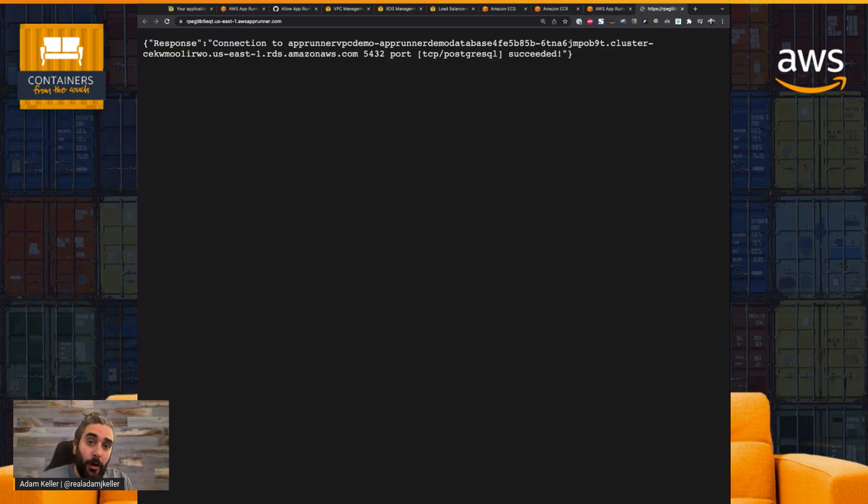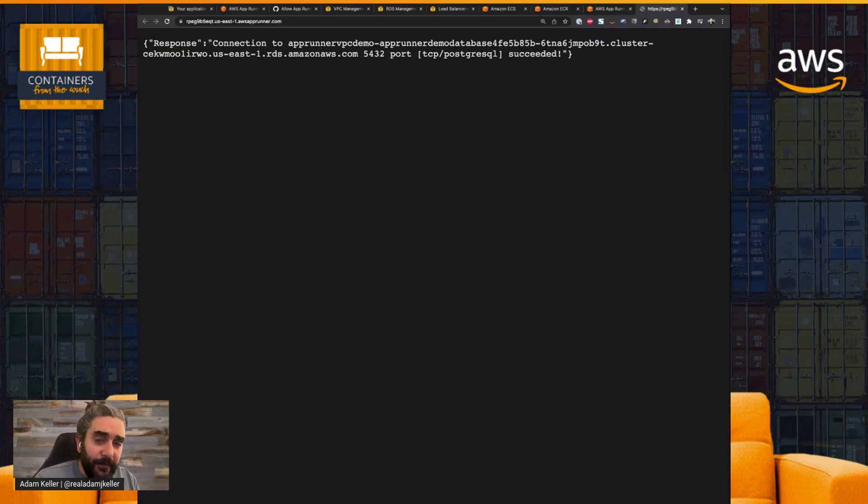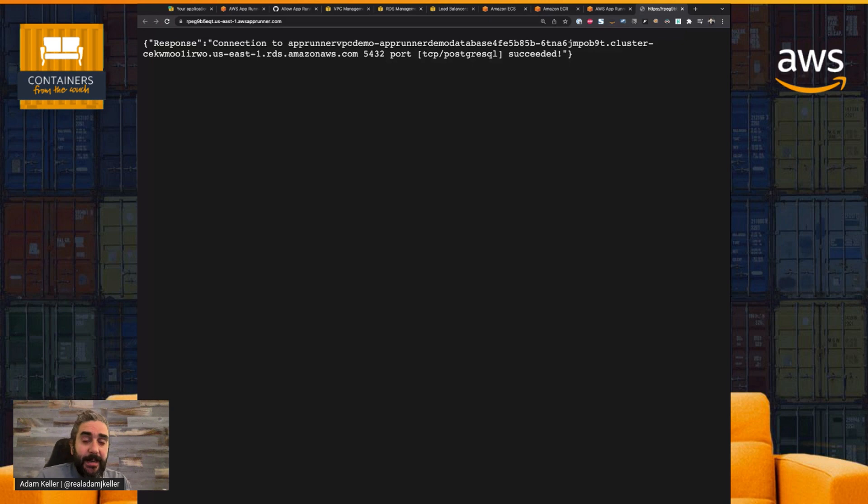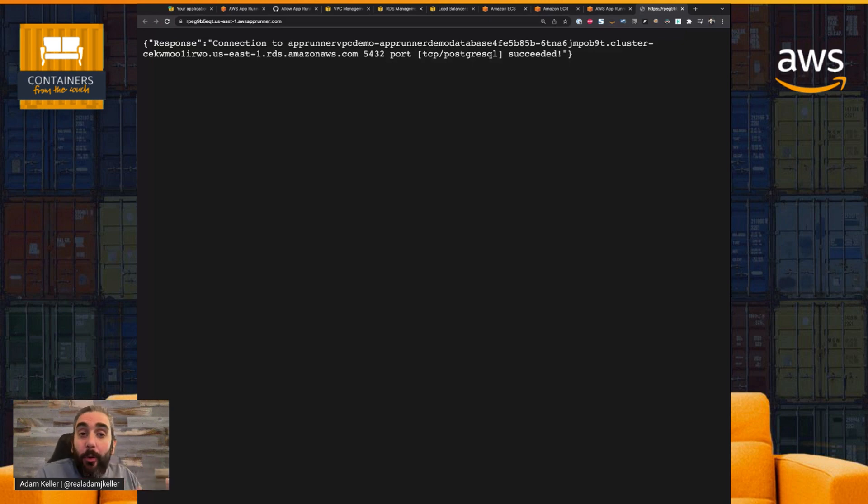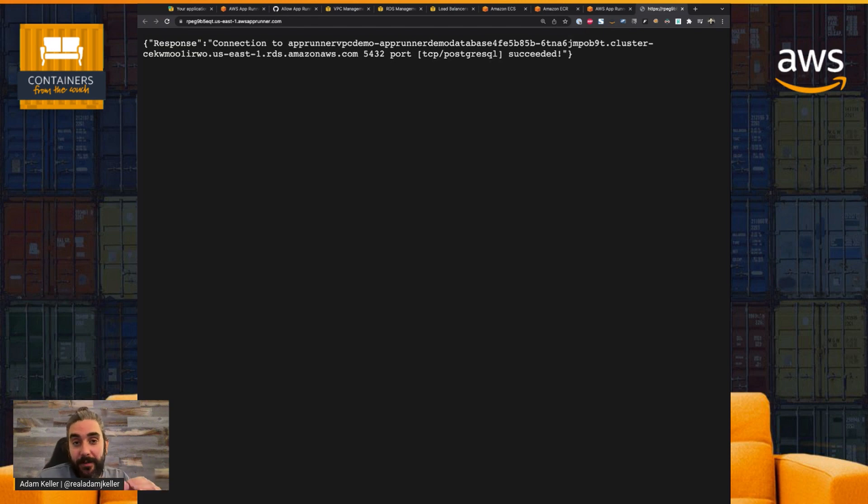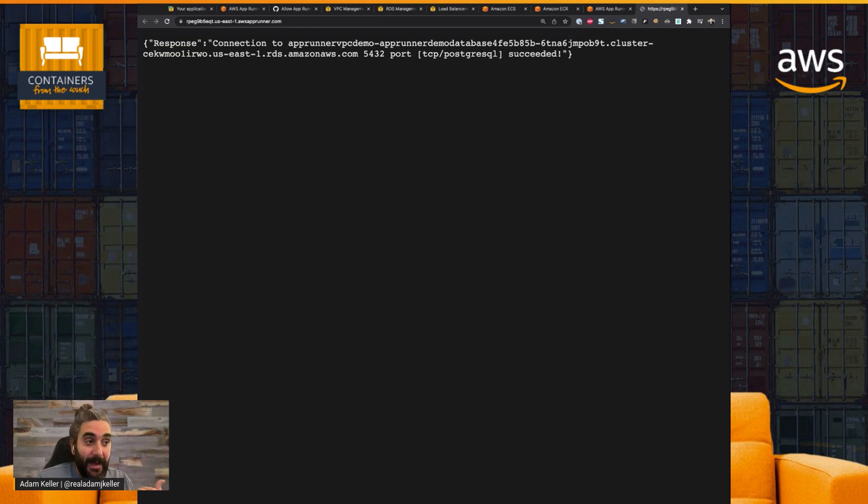This is a fully managed service, and that means auto-scaling is managed, I have metrics, monitoring, logging, all available to me within the AppRunner service. I didn't have to configure anything. And most importantly, we had resources in a private VPC that my service can now connect to and communicate with.